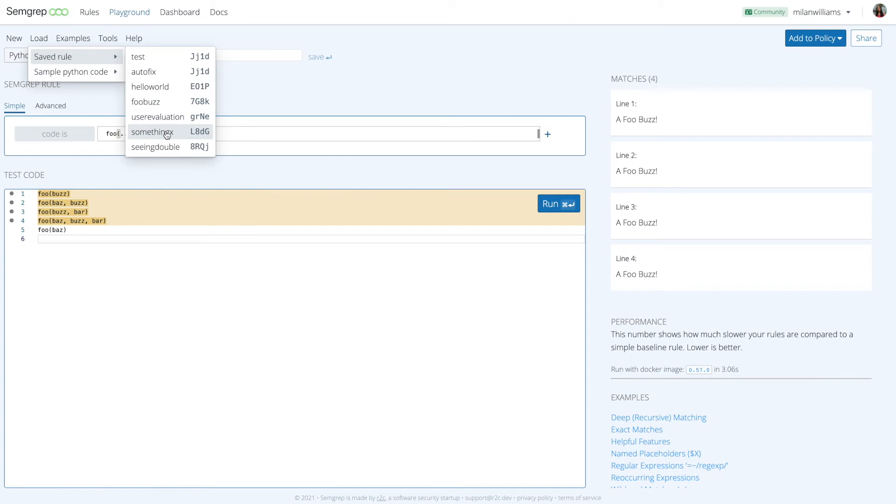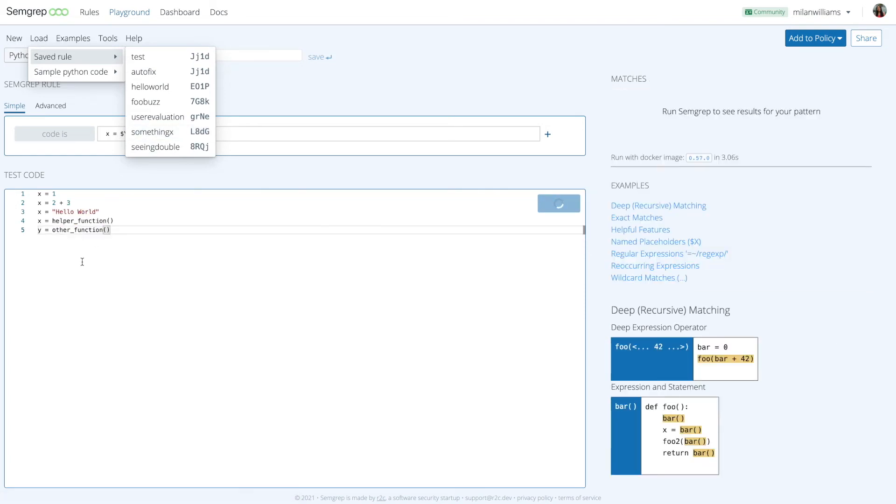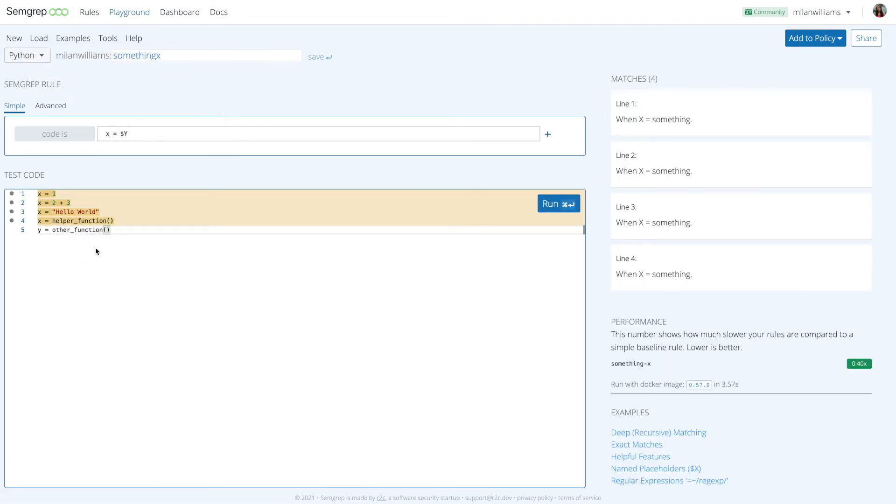Semgrip can take abstraction even further with meta variables. Meta variables are an abstraction to help you match code when you don't know the value or contents ahead of time. Let's look at an example.